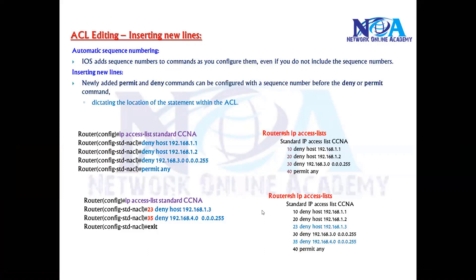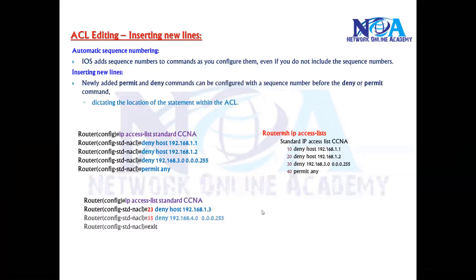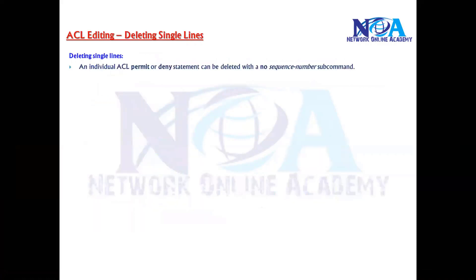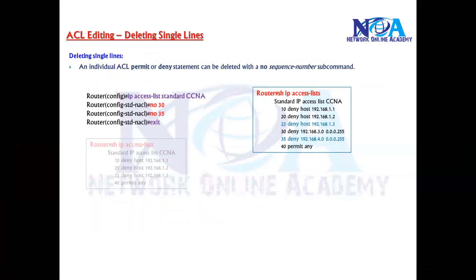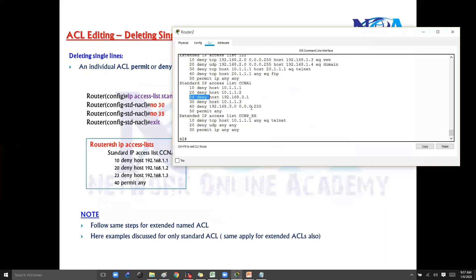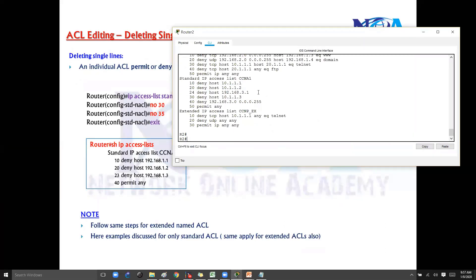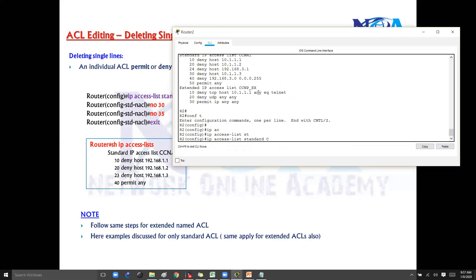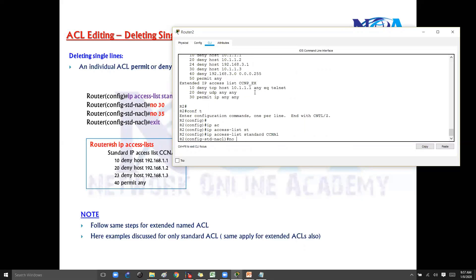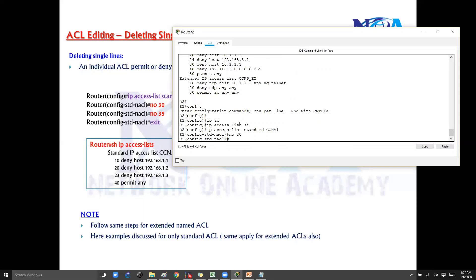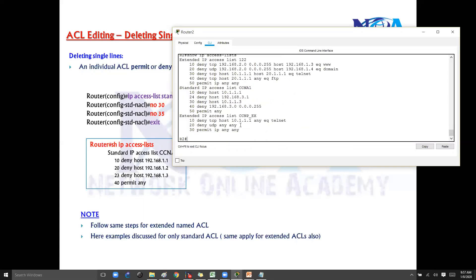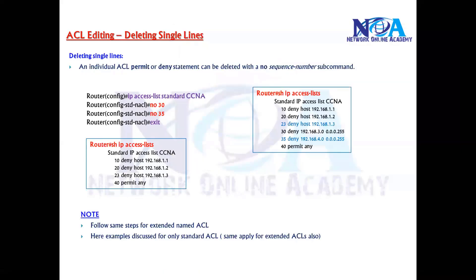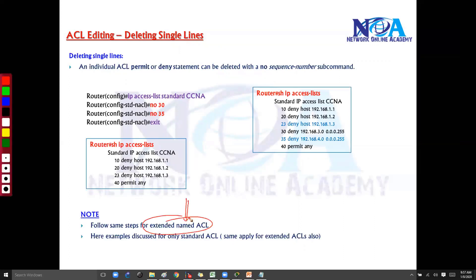This is how we can insert new lines. Editing means inserting new lines or removing specific lines. If you want to delete a specific line — let's say line 20 — get into that particular mode and send 'no 20'. Simply that's it. If you verify with 'show IP access list', you can see that ACL line 20 has been removed. The same steps apply for extended ACL as well, even though I'm not showing those examples.